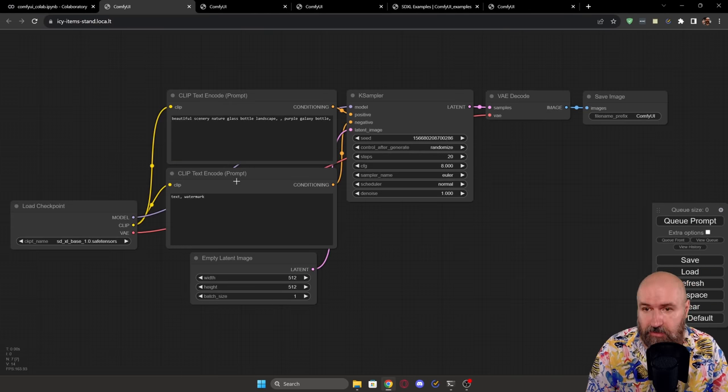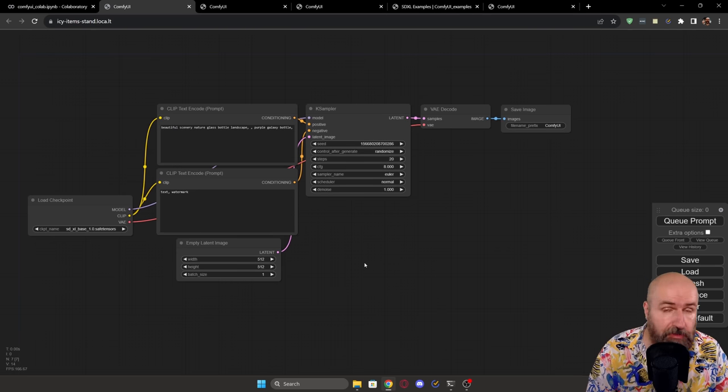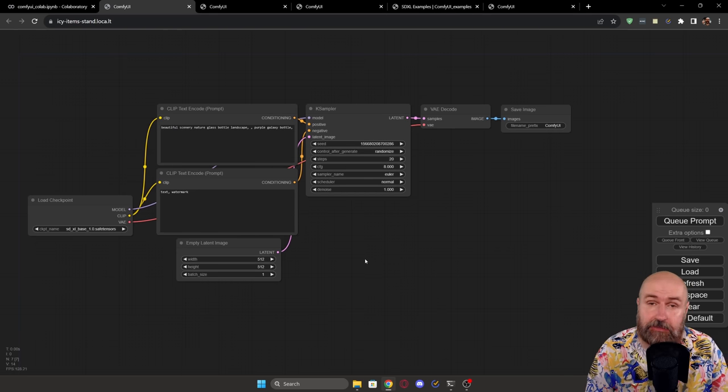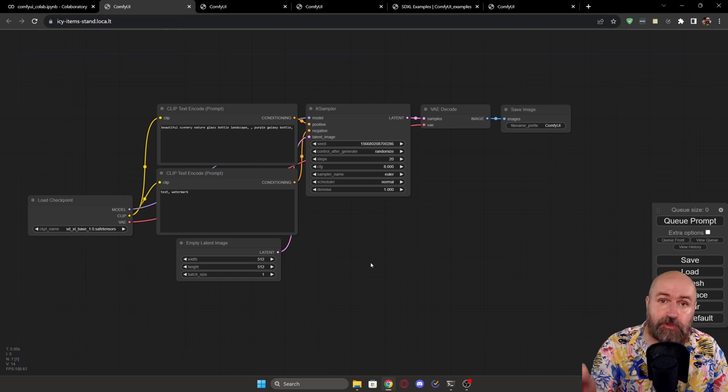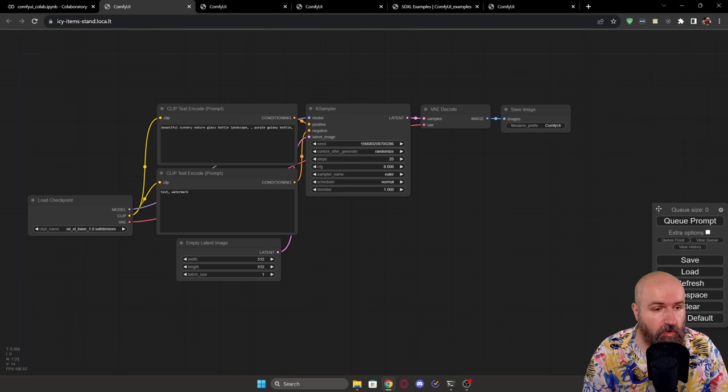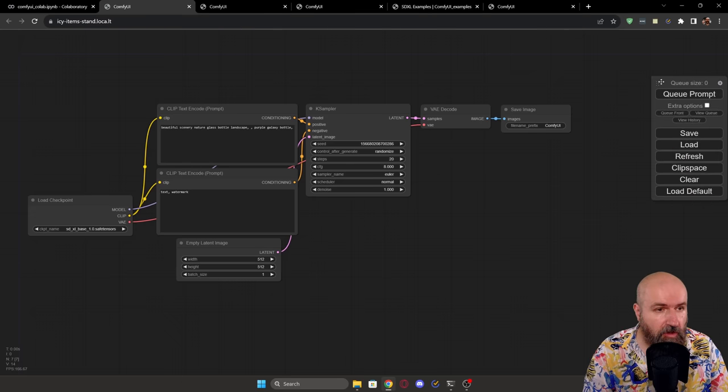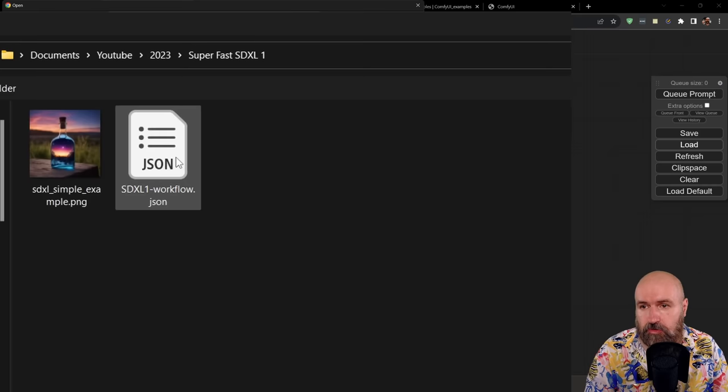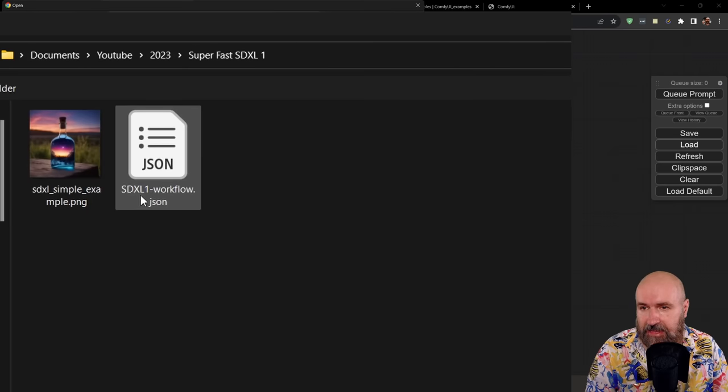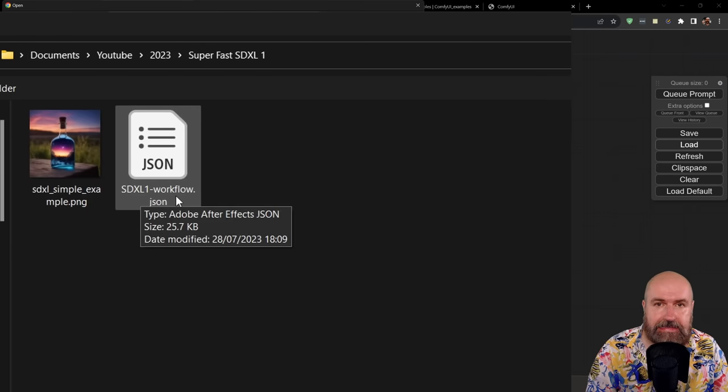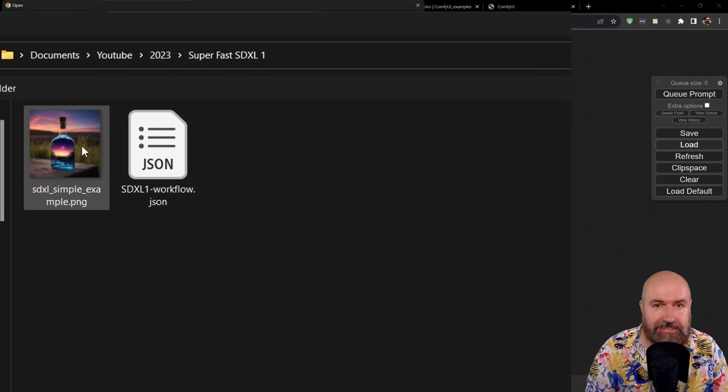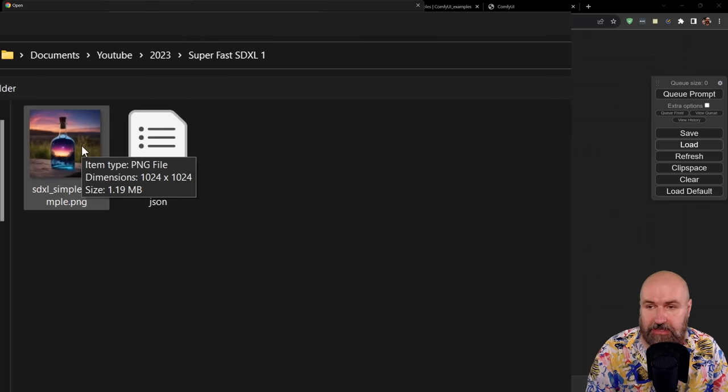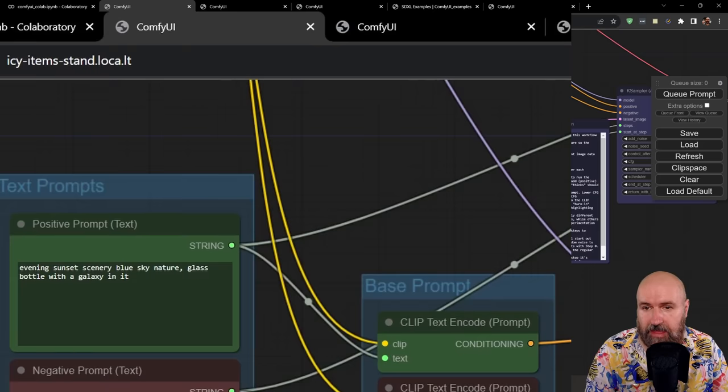And we are in the same canvas we have seen before. And this already is loading some stuff here, but we are not going to use that because I'm going to provide a file for you linked below this video. So you want to go over here on the right side to this part. And here is a load button.